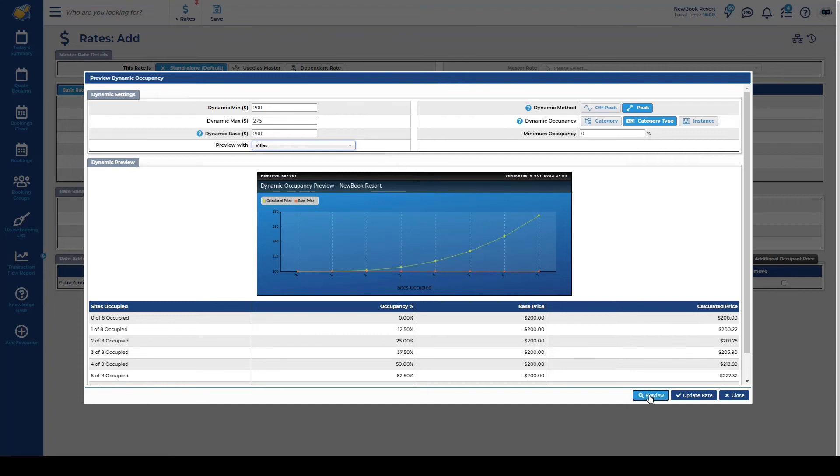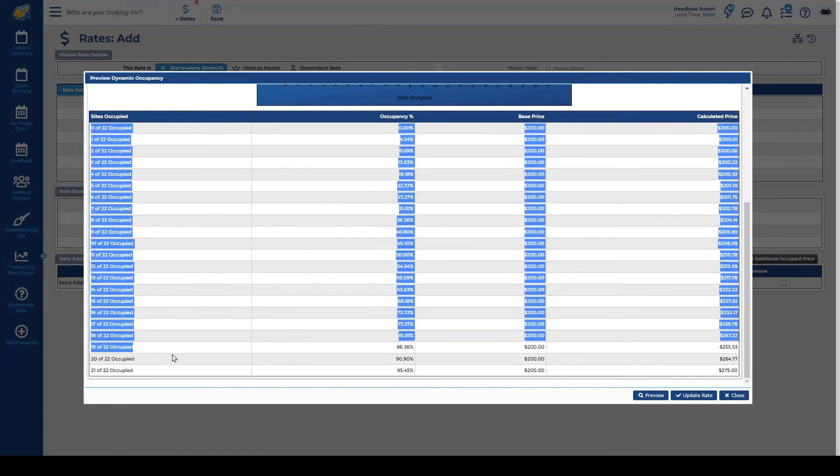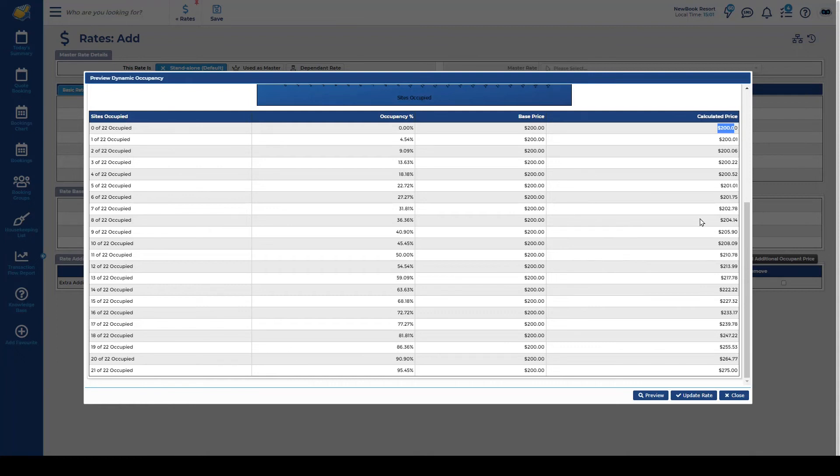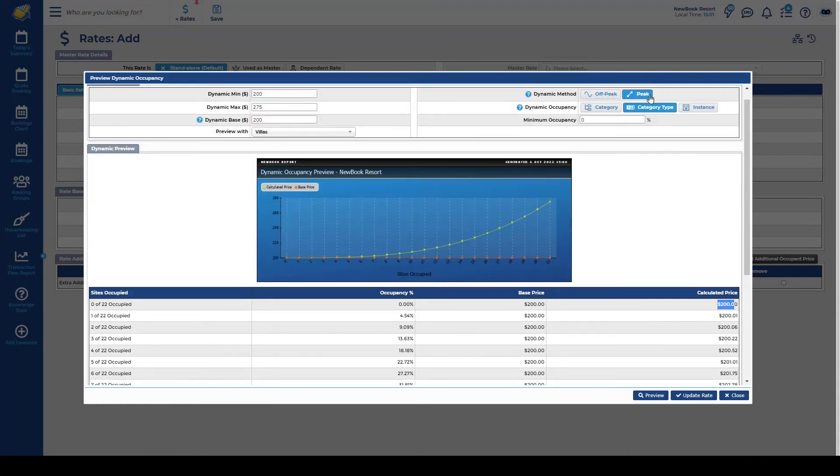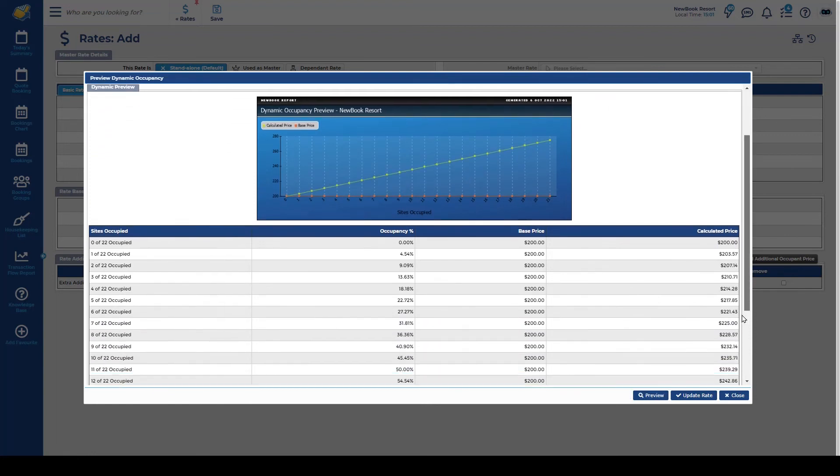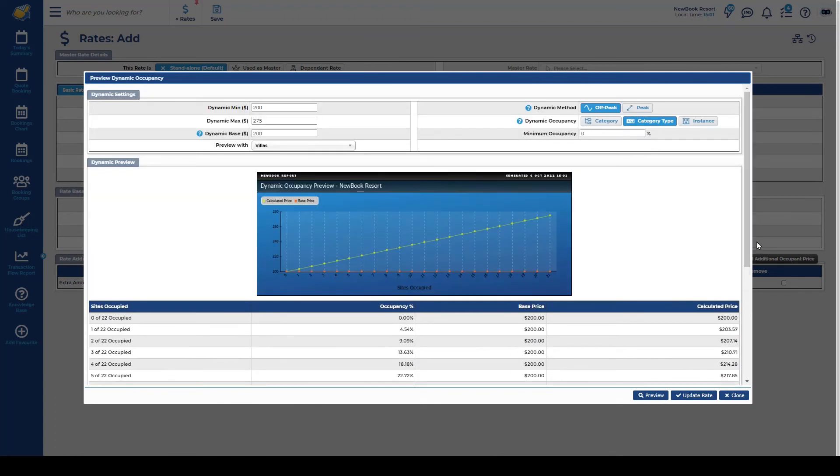So if I preview this instead of it just looking at my eight luxury villas it's actually looking at my 22 overall villas that I have in the system and you'll see the pricing has a larger amount to calculate off so the increase is going to be a little steadier regardless of whether we do peak or off peak and again you can chop and change to preview what the pricing is going to do but that is another great option.